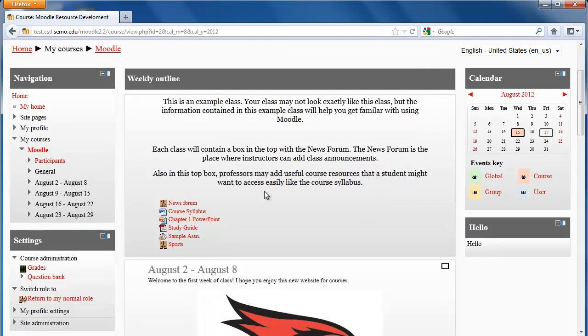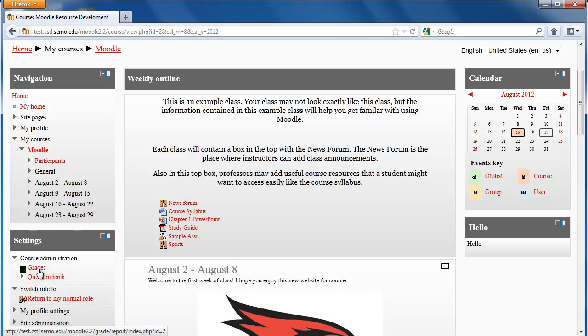To view my grades in Moodle, I will look in my settings box, which will be on the bottom left-hand side of my page, and click on grades.